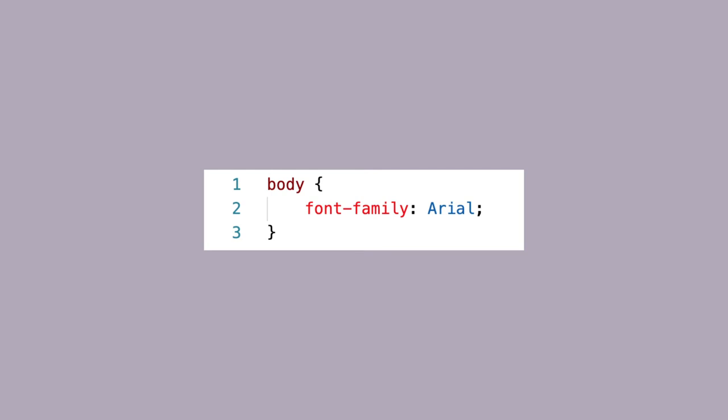Because Arial is a web safe font, you wouldn't need to have an @import or @font-face at all in your CSS. Browsers will recognize Arial.